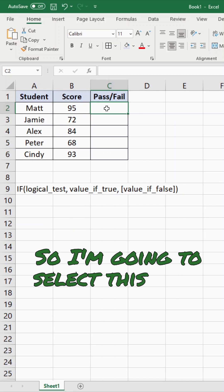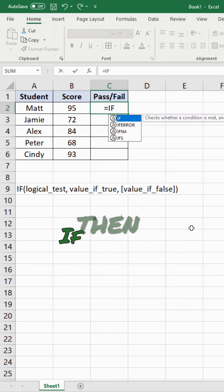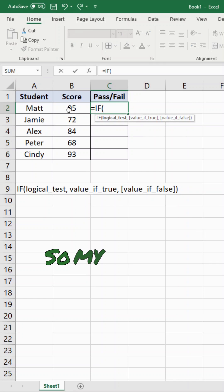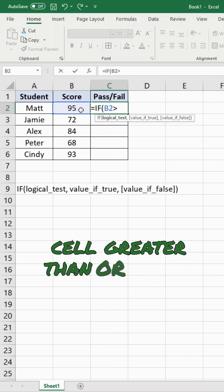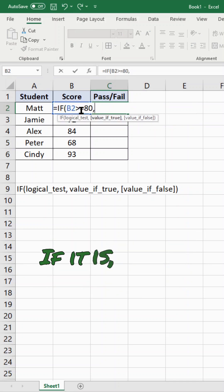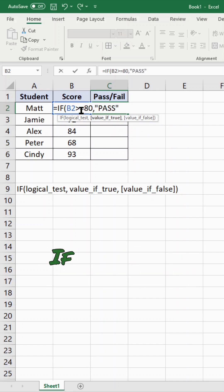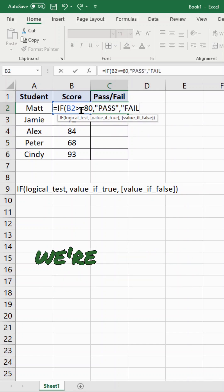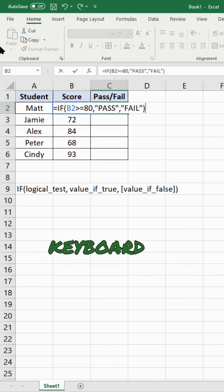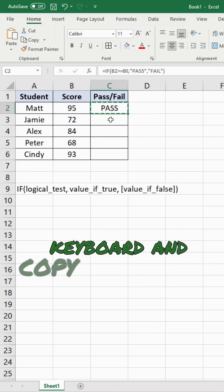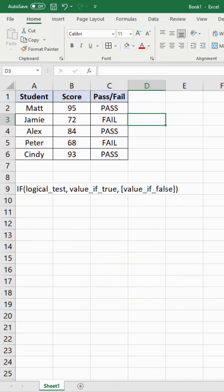I'm going to select this cell and type equals on my keyboard, then IF. I'll press tab to enter the function. My logical test is: is this cell greater than or equal to 80? If it is, then in quotations we return pass. If it's not, in quotation marks we return fail. Then I press enter on my keyboard and copy and paste this down. And that is how to set up an if-then formula in Excel.